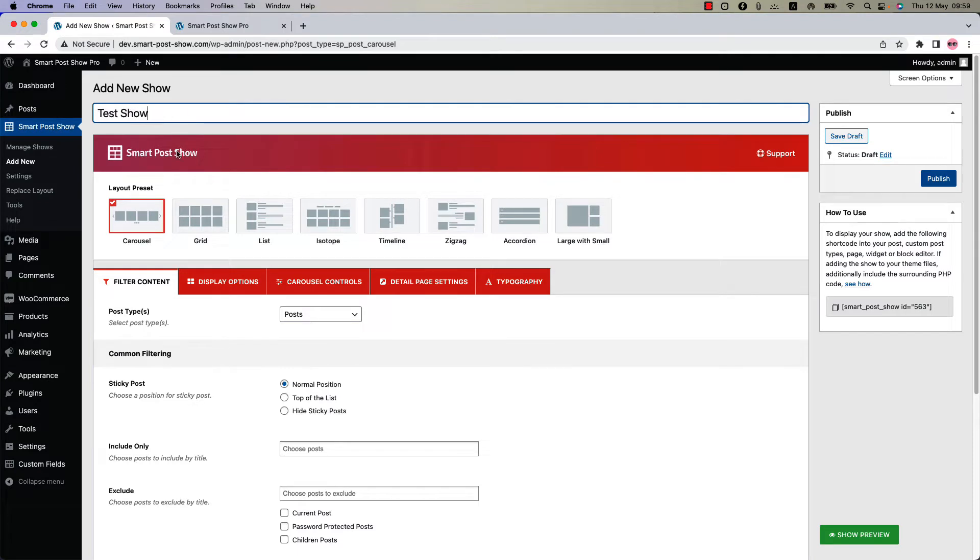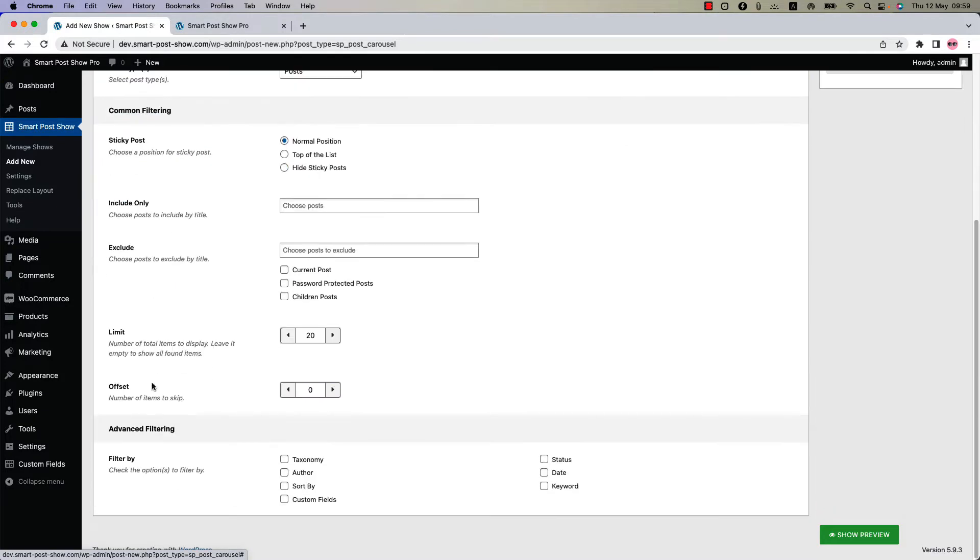Below that you'll find several configuration tabs. Initially I'm in the filter content configuration tab. Scroll down to the advanced filtering section. Here you'll find several options to filter your post, one of them is sort by. Check the box to get more sort by related properties.